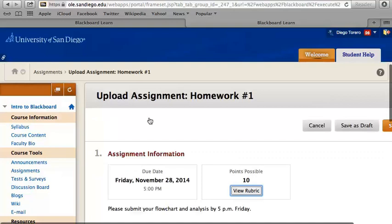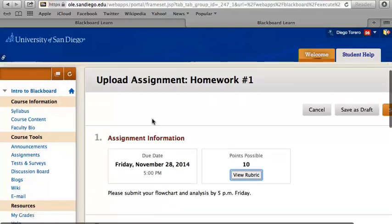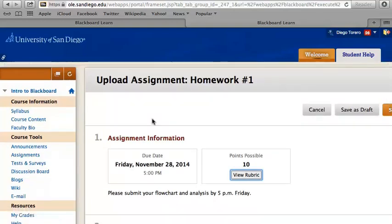The next page will show information on the assignment. If your professor has included a rubric, you can view it by clicking on View Rubric.